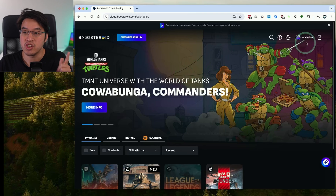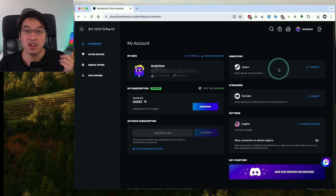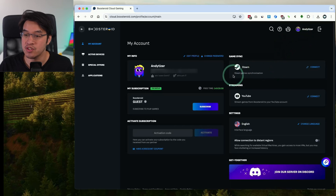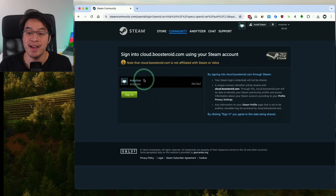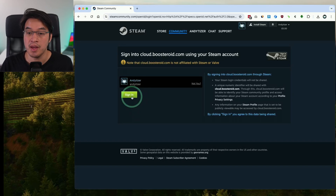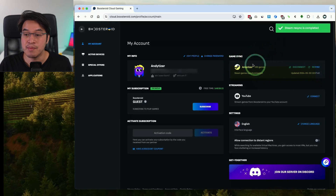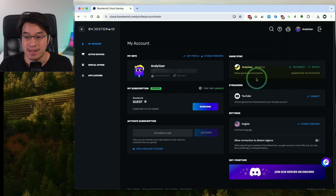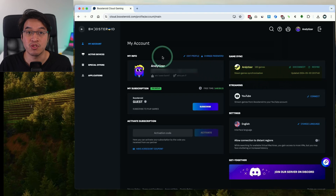Another thing you should probably do is go into your account details and synchronize your Steam account. Under Steam, press the connect button and sign into your Steam account in order for the two accounts to link up. Press the sign in button and now all of your games are synchronized to the Boosteroid account, and many of those games can now be played through Boosteroid via cloud streaming.